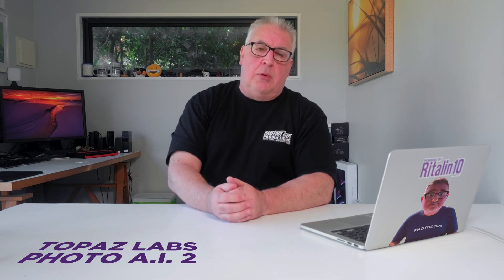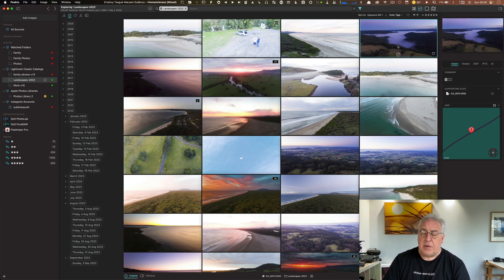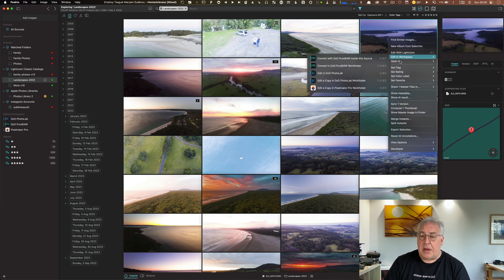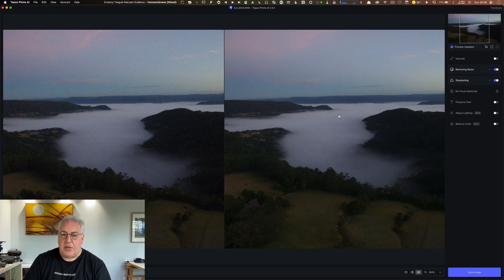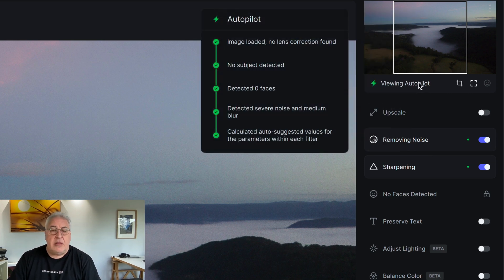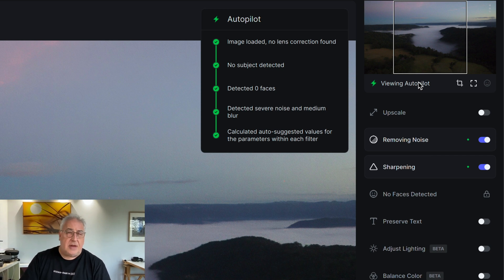One of the app's better features is its denoising capabilities, so I put that to the test first. I sorted my Peak Design catalog by ISO to find the highest ISO shots, and found a drone shot taken on my old Phantom 4. Opening it in Topaz Photo AI, Autopilot ran a quick assessment. It detected severe noise and medium blur, found no central subject or faces, and came up with its recommendations — you can see the outcome on the right.